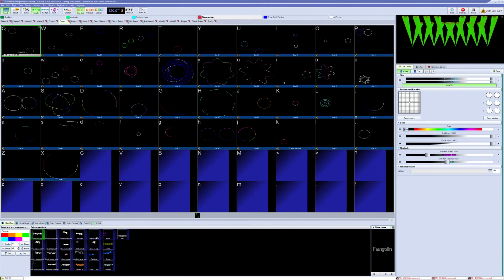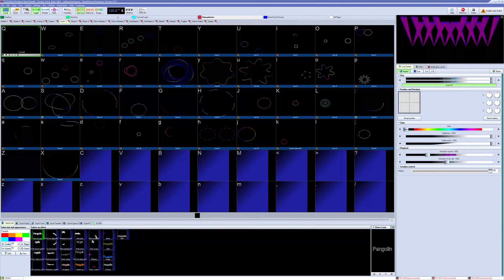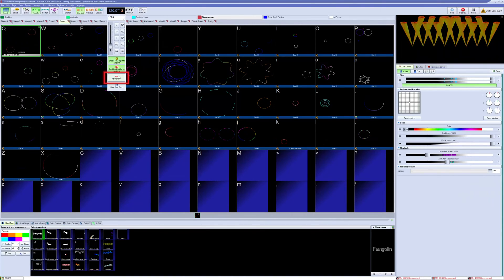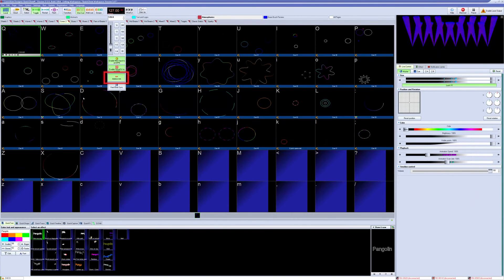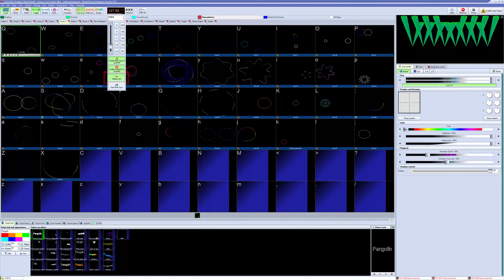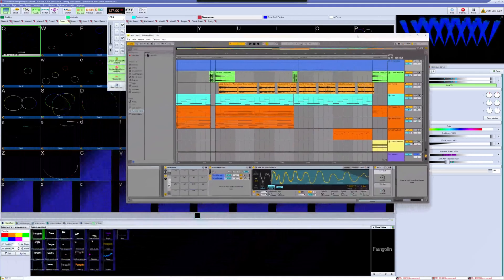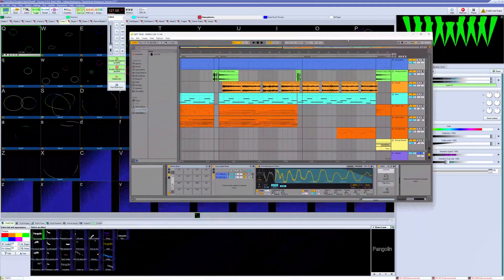Starting with Ableton Link, you can enable this by right-clicking the BPM button and enabling Link. If a feed is readable over the network, it will inject the BPM into the system BPM.